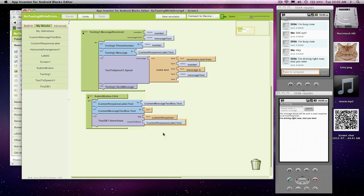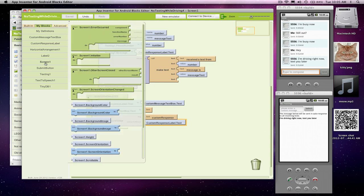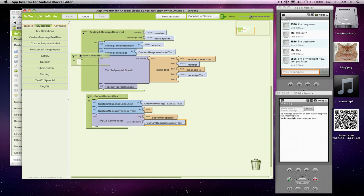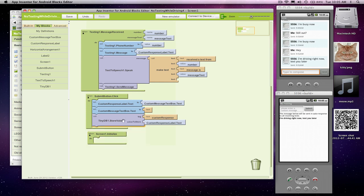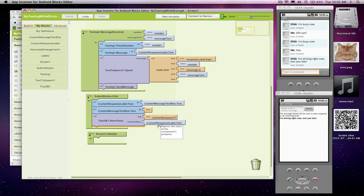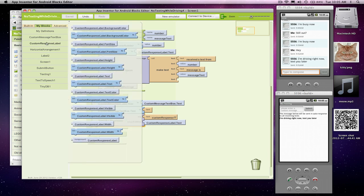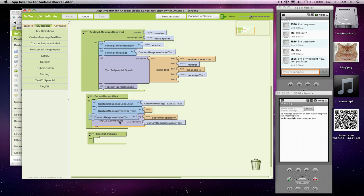I also need to get that data from the database back in when the app's reopened. If you go to Screen, there's a block called Initialize. This block gets triggered every time the app opens, when the app is initialized. I want to do the opposite of this. What I want to do is go get a value from the database and stick it in the label when the app opens.